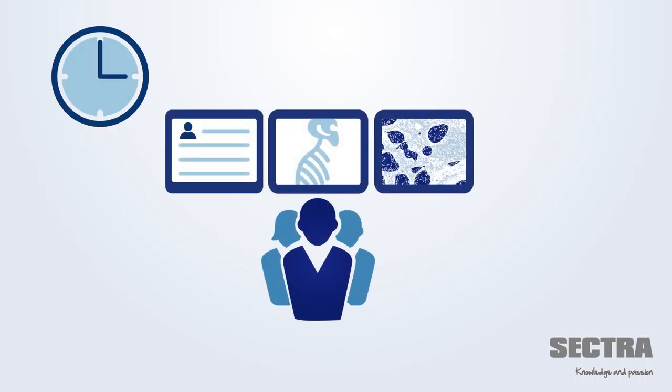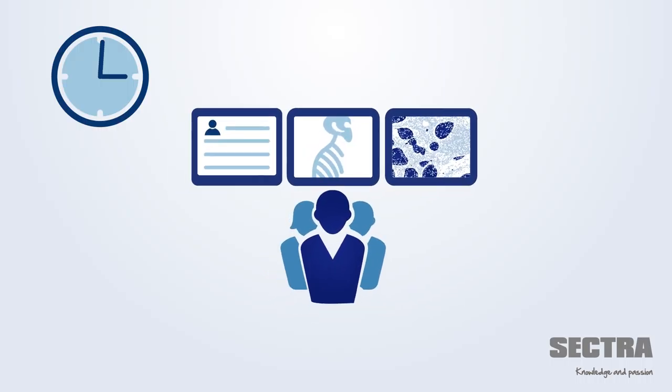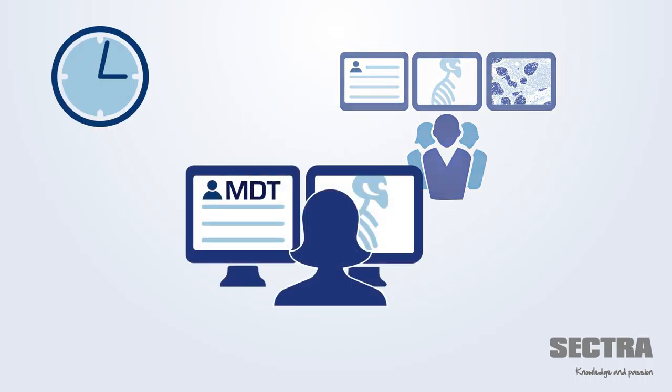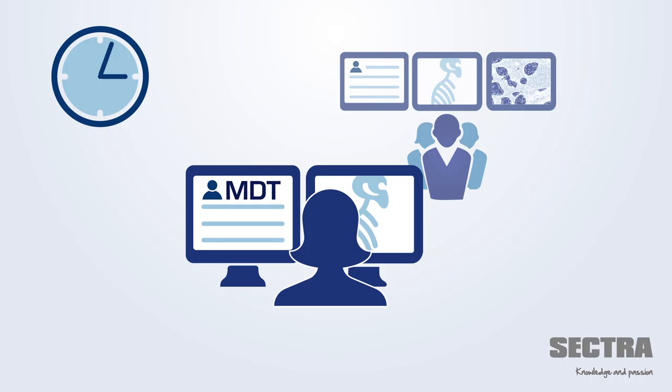Preparations for multidisciplinary team meetings, MDTs, can be carried out during the review process, which of course saves a lot of time.